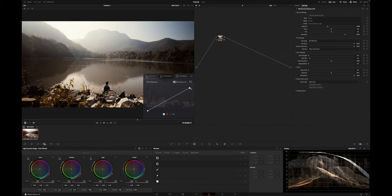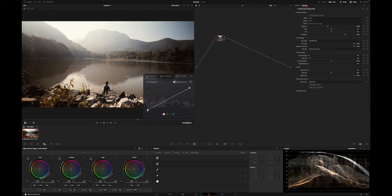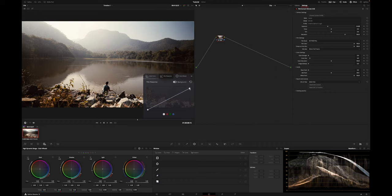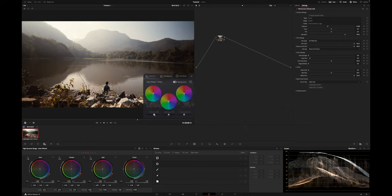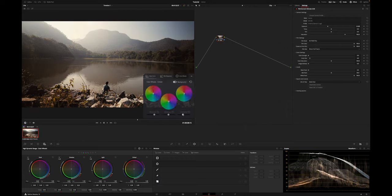FilmConvert also features on-screen controls to adjust specific parameters such as shadows, midtones, highlights, and the tone curve. These tools are great if you need further tweaking, for example to reduce the contrast in certain shots which can sometimes be a little too much. And as you can see, with just a few clicks, I transformed the log footage to film-like colors.